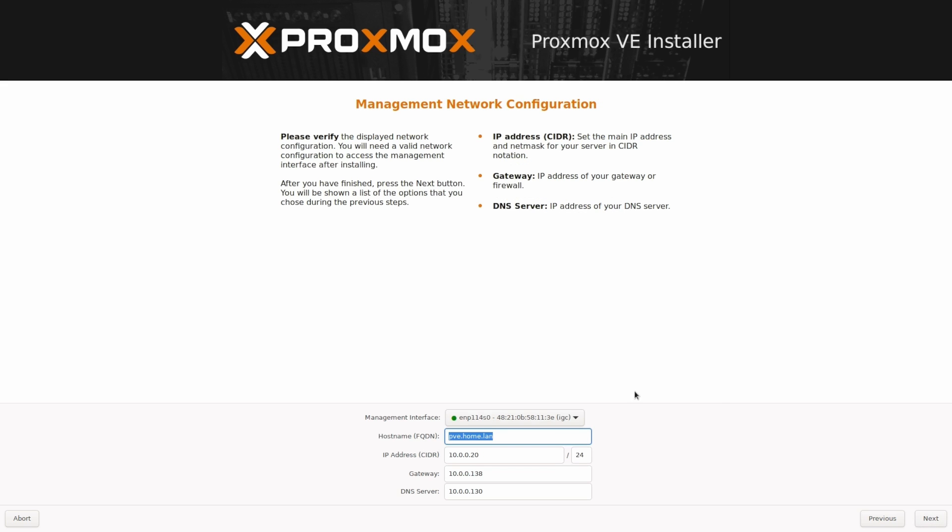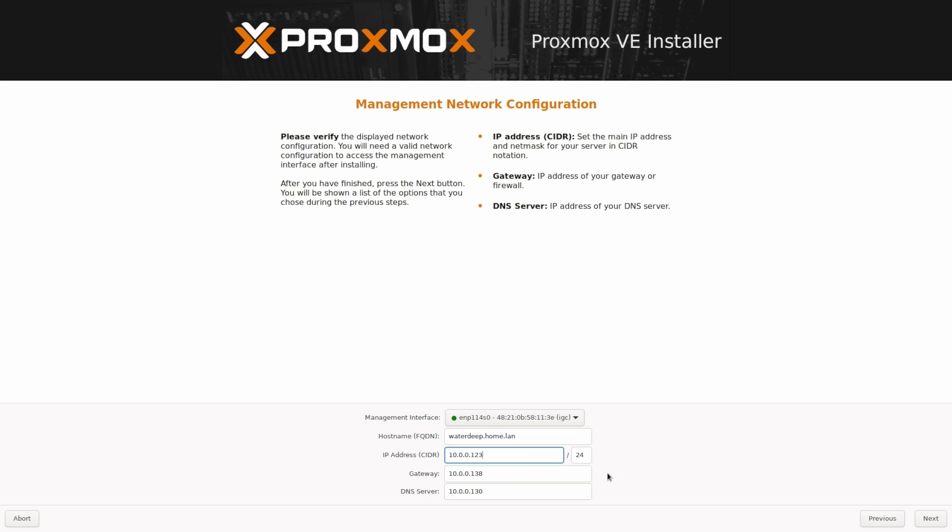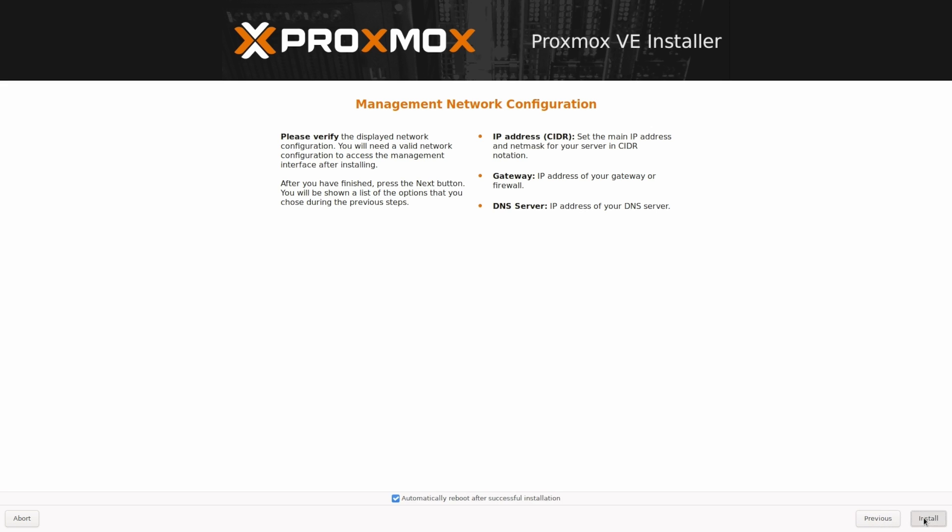Here, choose the hostname for the device. I'll put in waterdeep.home.lan. I reserved IP address 192.168.100.123 for this one. Set up your gateway address and DNS server address. These settings are correct for me. Next. And install.